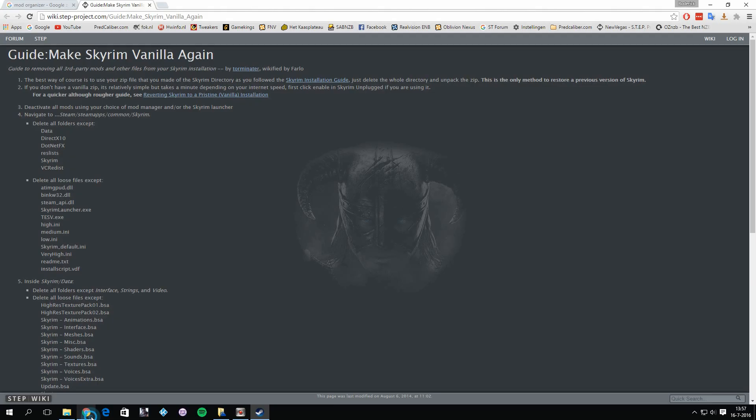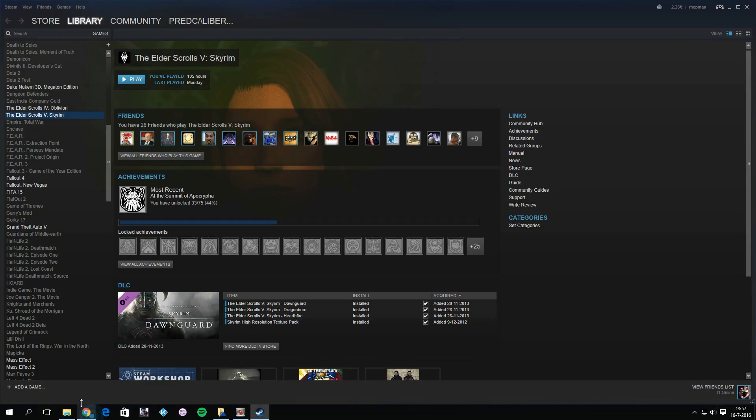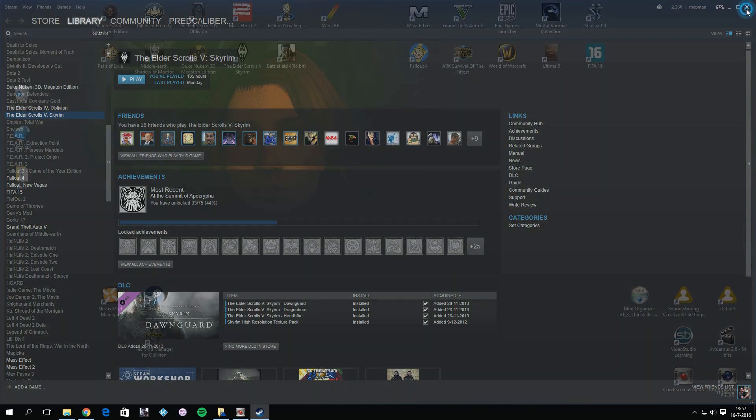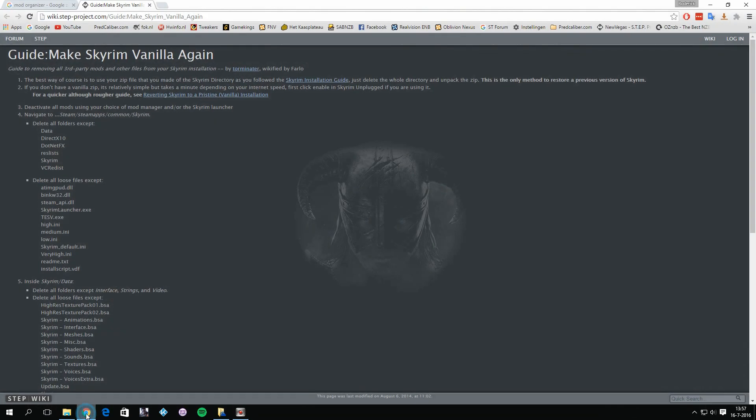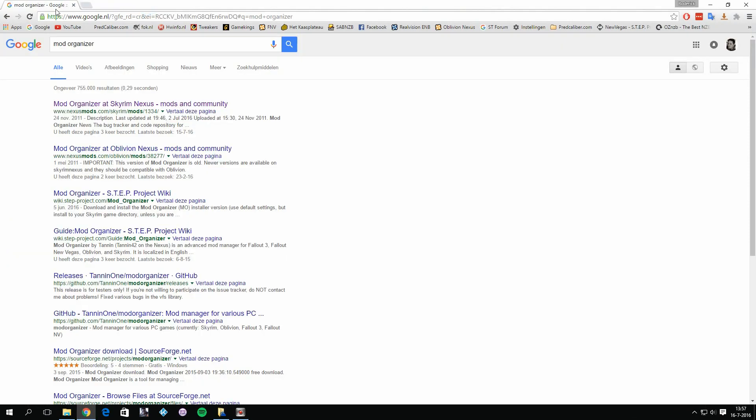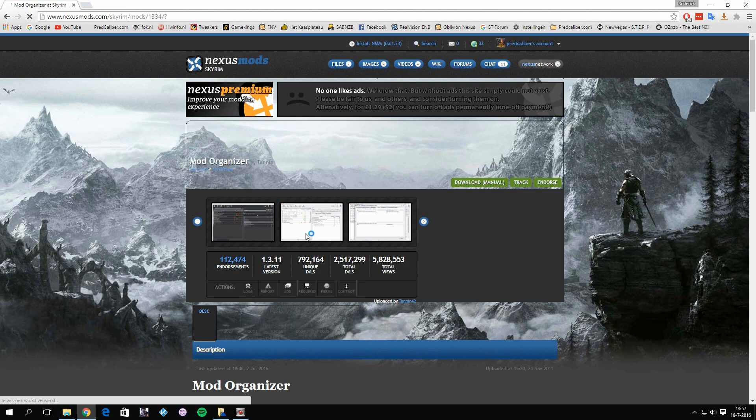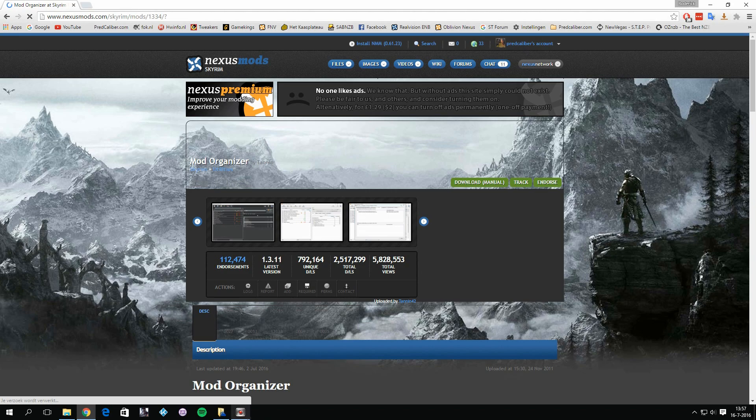Alright, if you did not follow the guides, then you can just reinstall your Skyrim. Start it at least once to generate some ini files, and then we can install Mod Organizer. So Mod Organizer, you can find it by just going to Google, search for Mod Organizer, and on the top you will have this Mod Organizer for Skyrim.